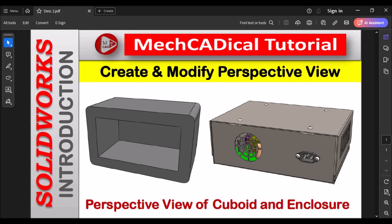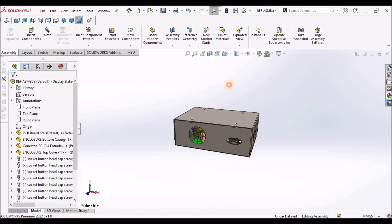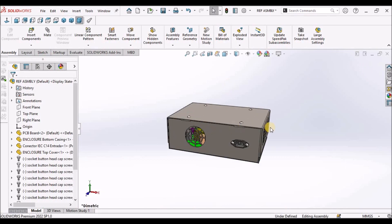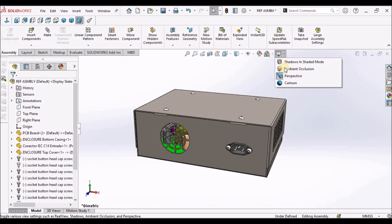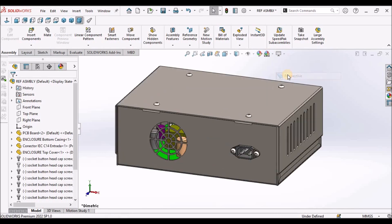So I am going to show you for this enclosure. When we create any product during product development, you want to present to the client. So to ensure that it is in realistic view. Similarly, we have to use perspective view.